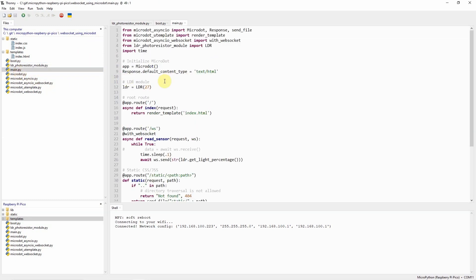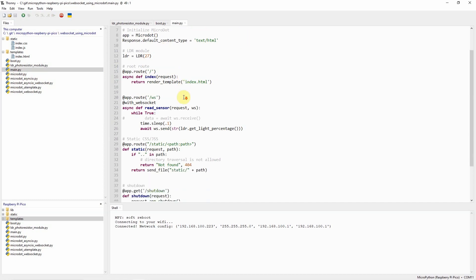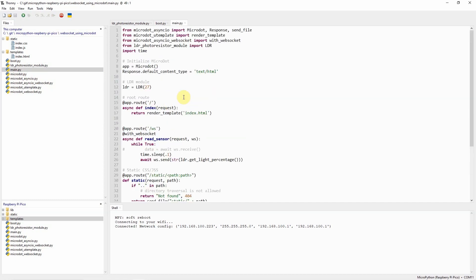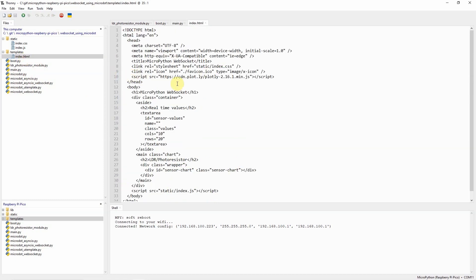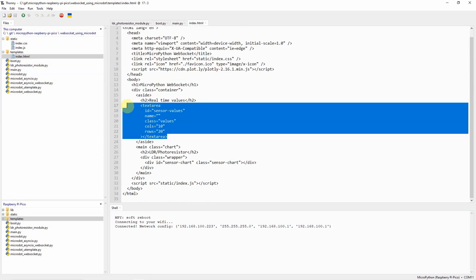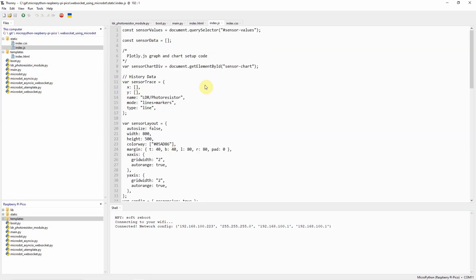The main.py contains our MicroDot WebServer and WebSocket application. The template index.html displays our user interface such as the real-time values and our chart.